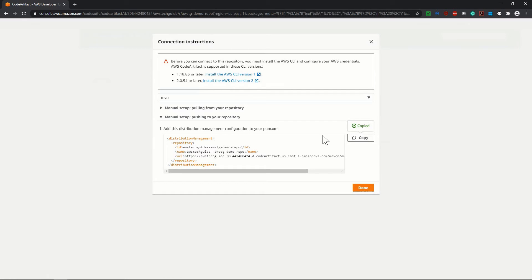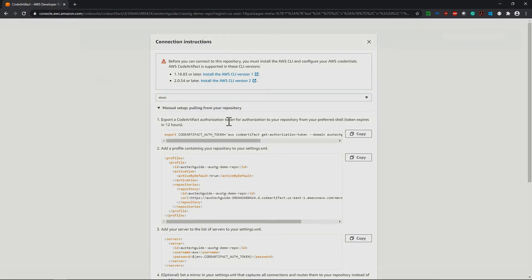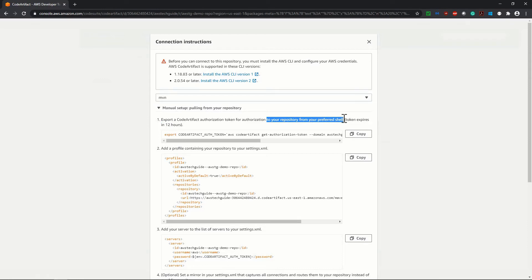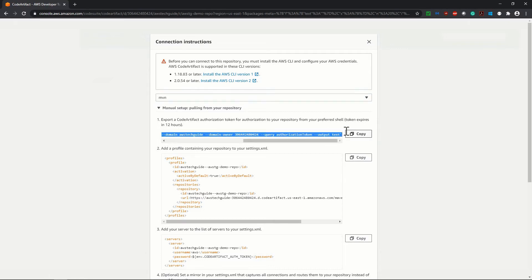Now we have to do one more thing. Once you will be trying to push your software packages to your code artifact repository, your repository should authorize you. For that, click on this pulling from repository part. Export a code artifact authorization token for authorization to your repository from your preferred shell. Token expires in 12 hours. So this code snippet will create one authorization token which will last for 12 hours. By 12 hours, whatever the push or pull operation you do with your code artifact repository, it will work. After 12 hours, again you have to create that authorization token.